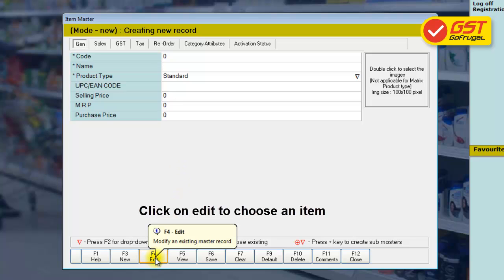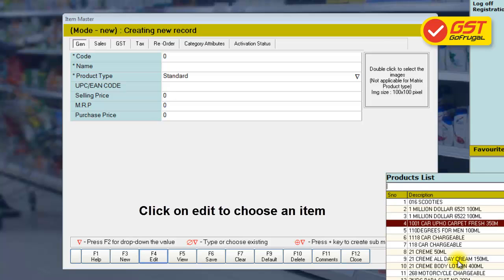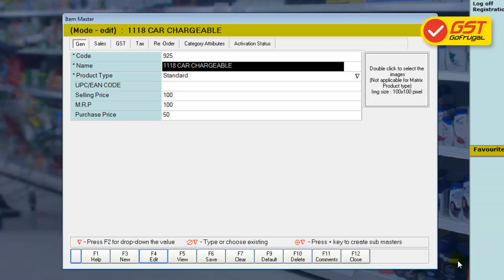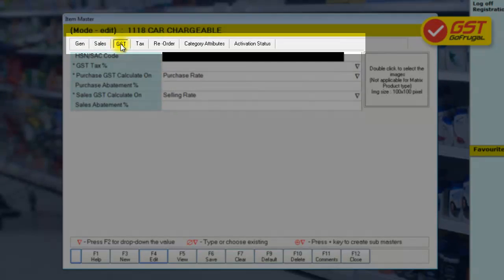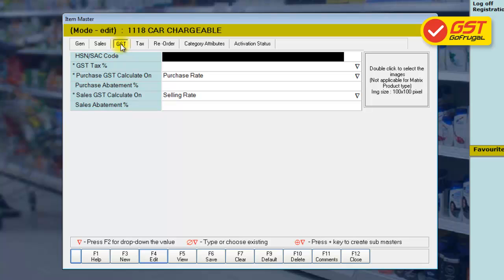Now click on Edit to choose the required item. Check for the GST tab in the master list and click on it. You can see the GST-related details present in this tab.